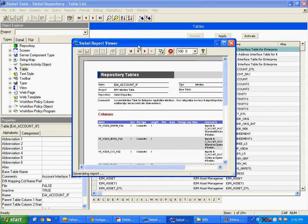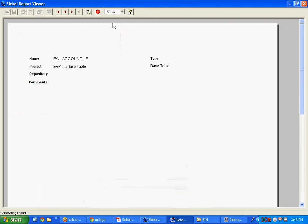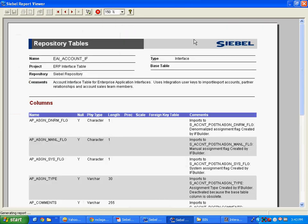The purpose of each and every out-of-the-box column is documented. You need to study that.